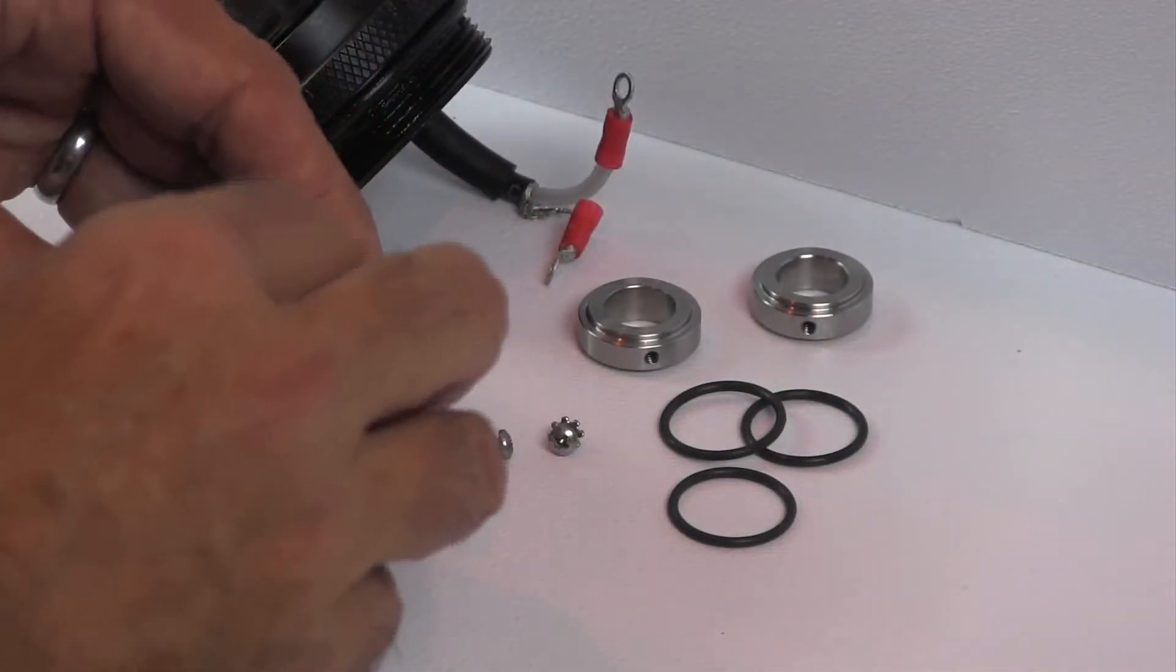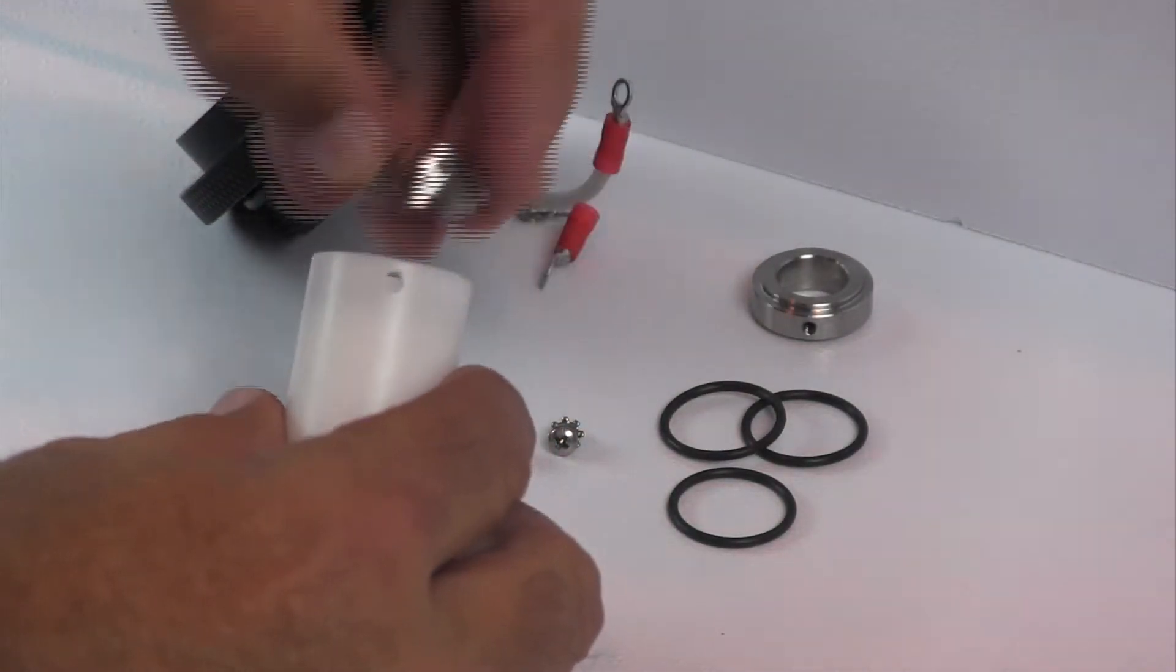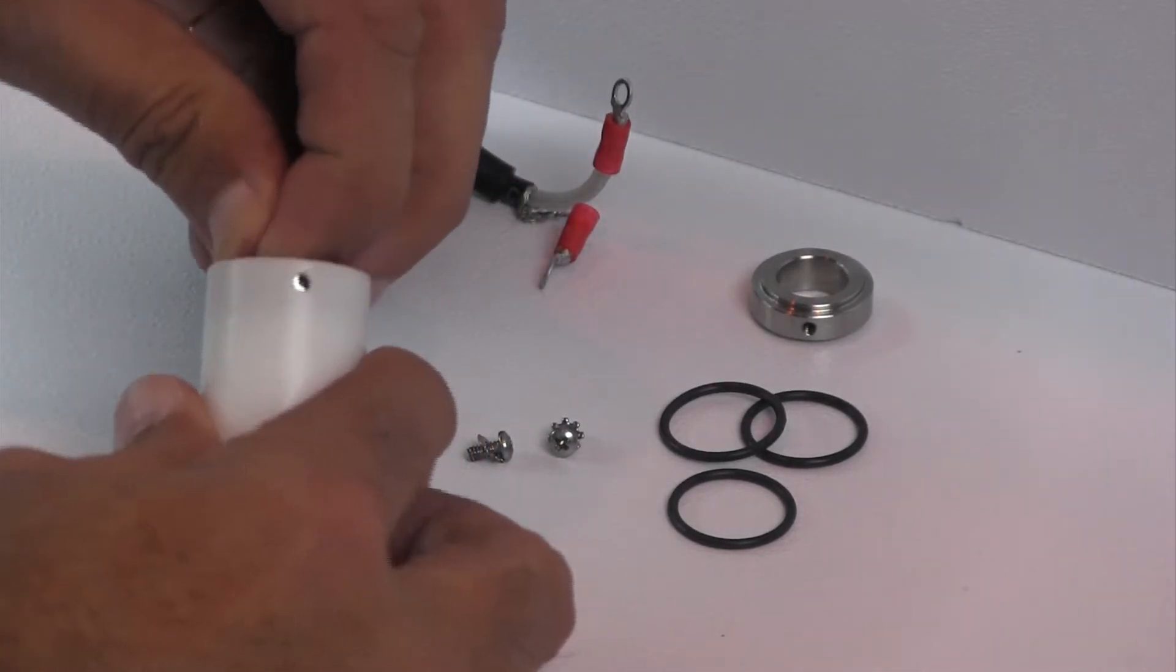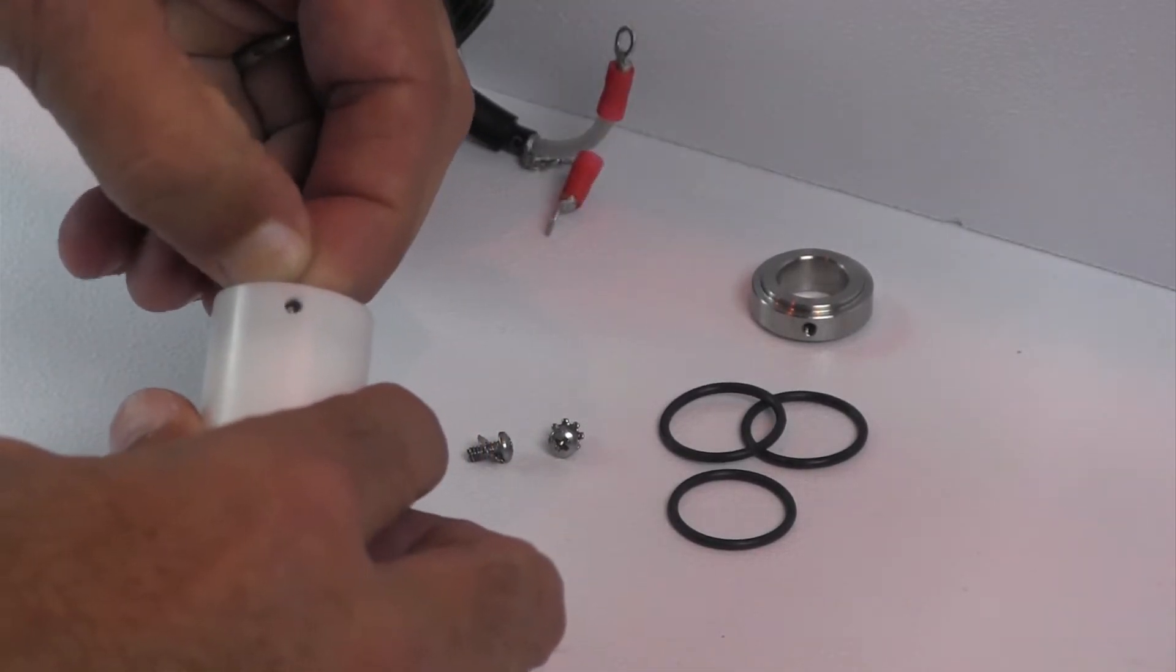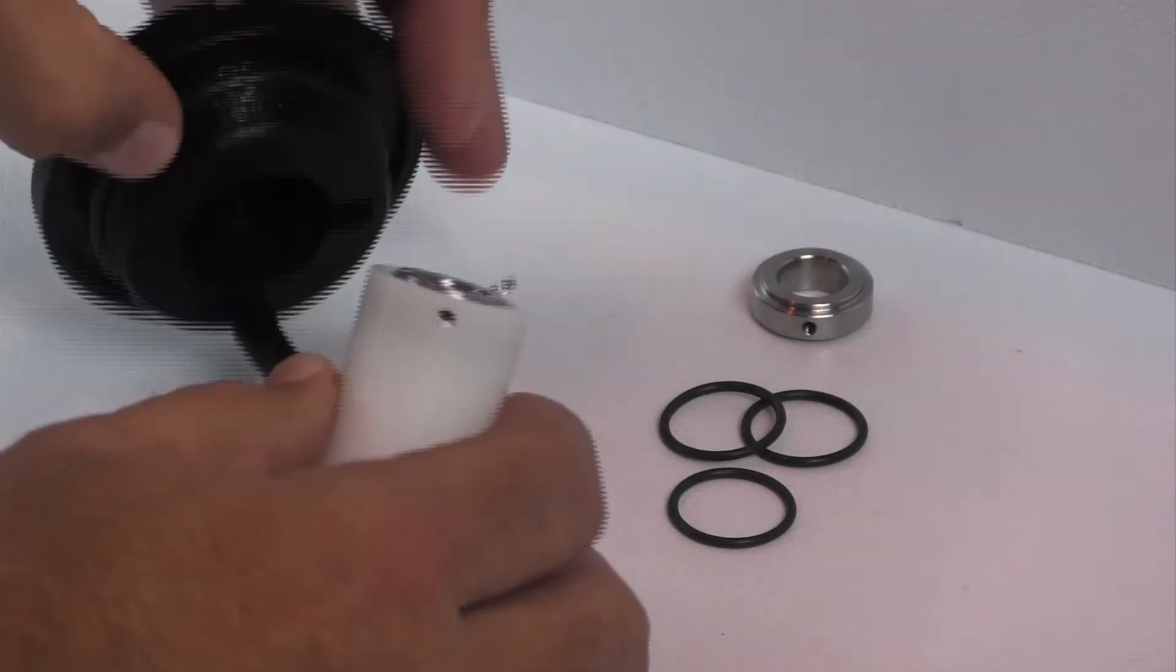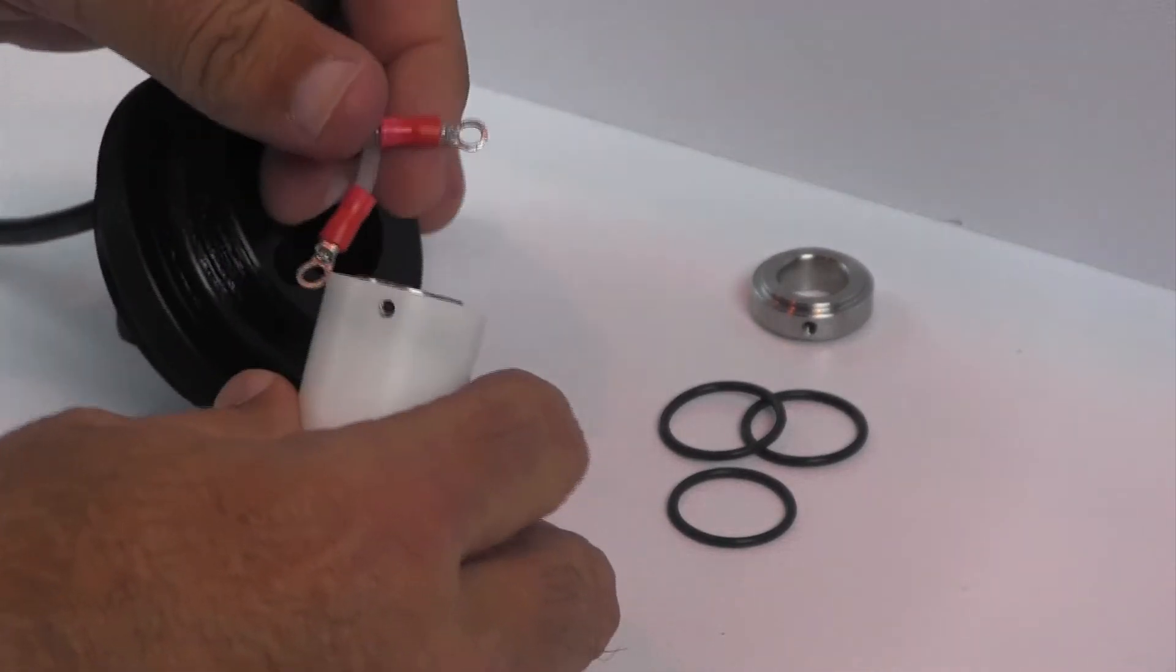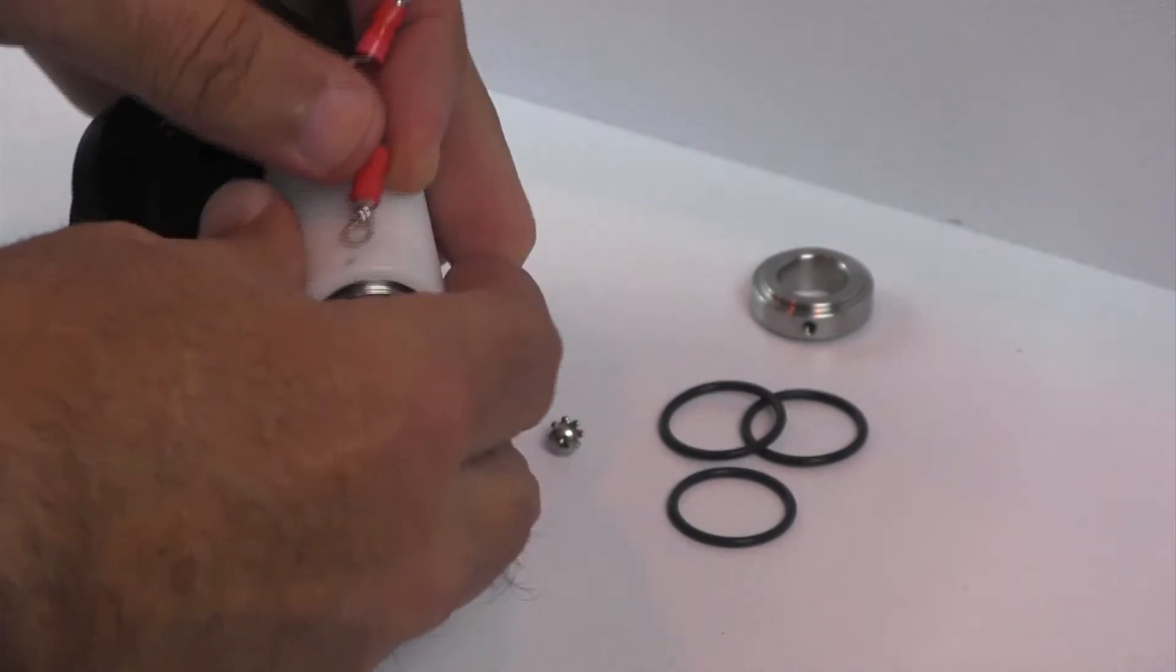Insert one of the four new O-rings into the new sleeve, followed by one of the electrodes, and position it such that the two holes line up. Connect the insulated wire to the electrode.